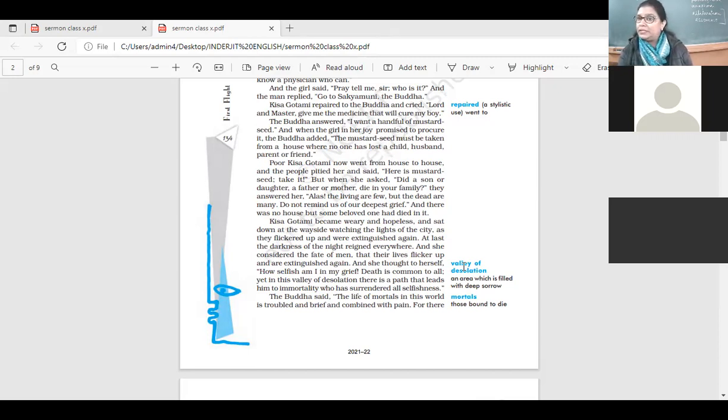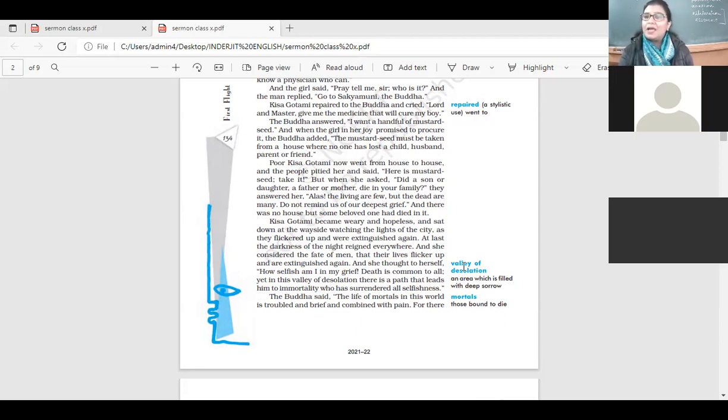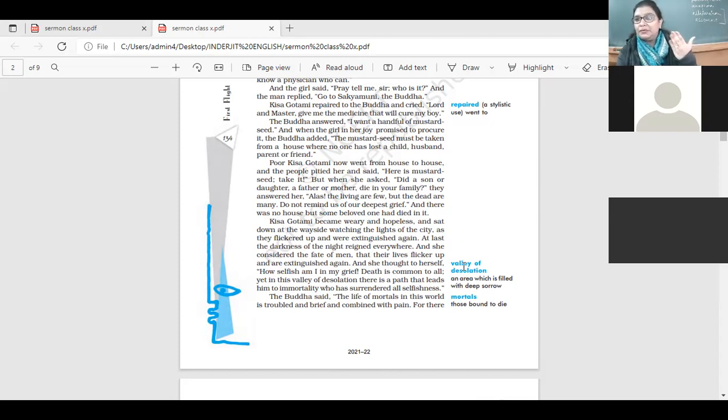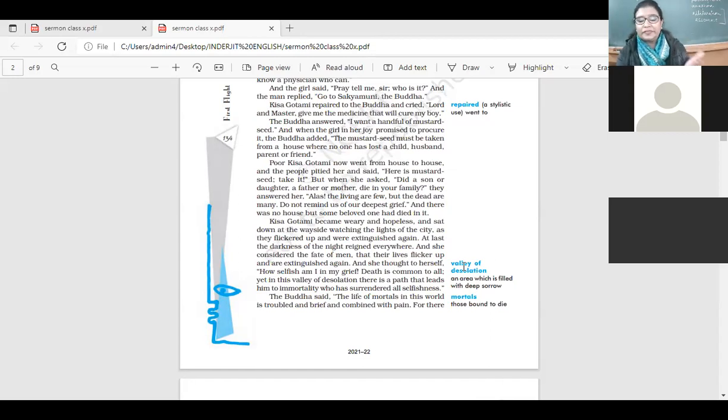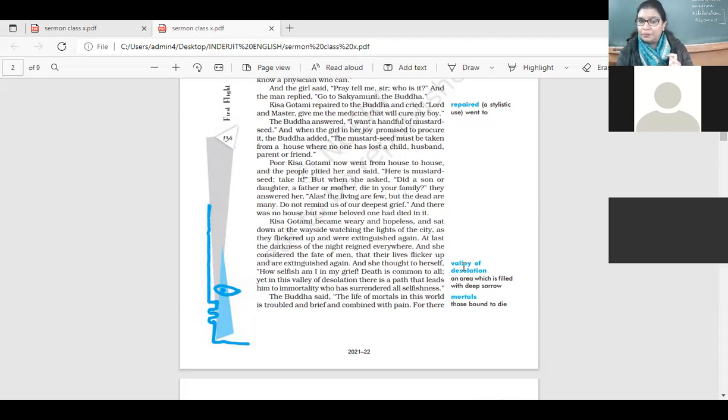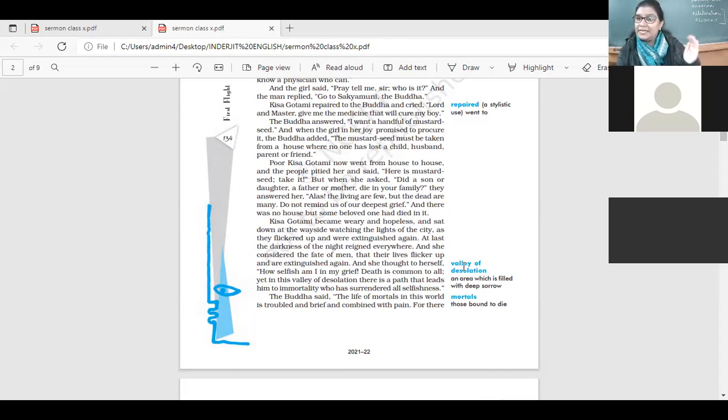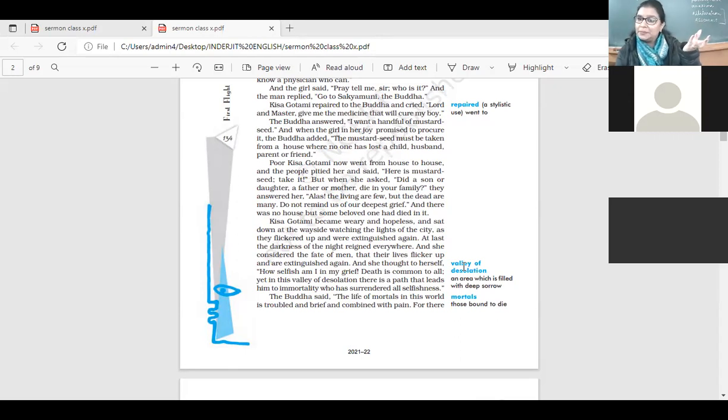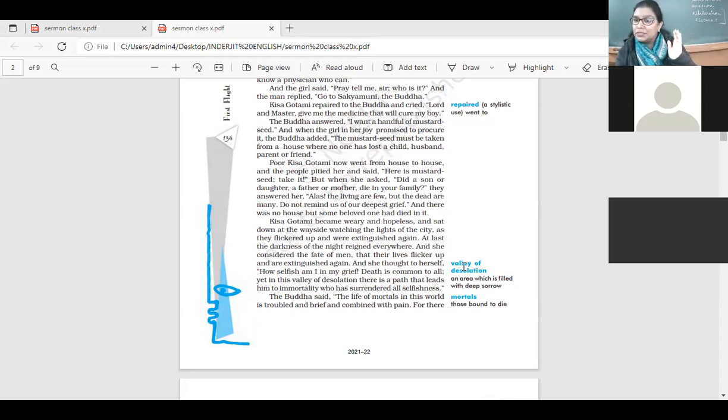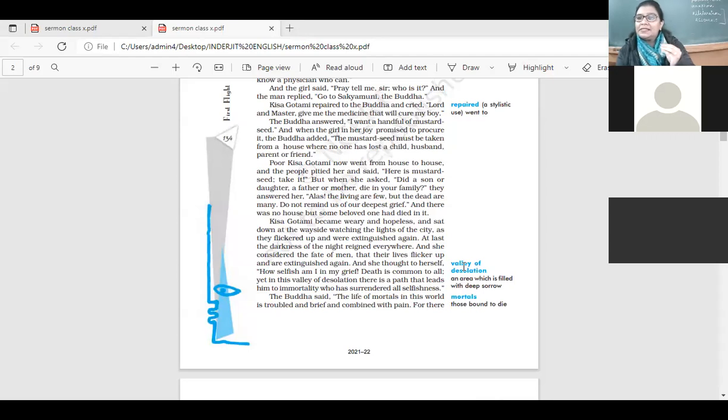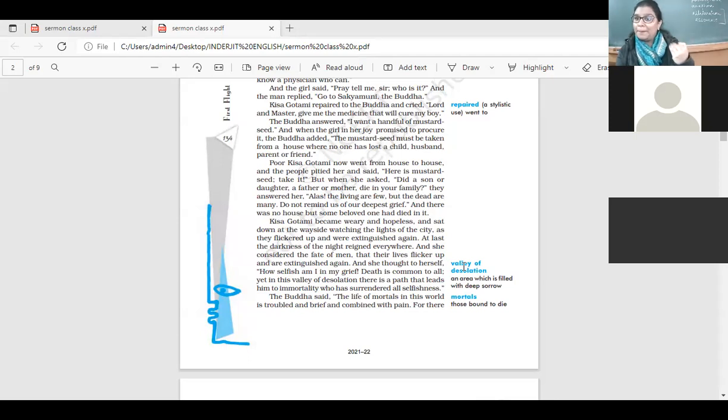So it was, she went from house to house asking for mustard seeds, she got the mustard seeds, but yes, the people say it's not possible. They've lost someone. Whether it was a daughter, a son, mother, father, they have lost someone. And then when she was sitting alone and she was so tired and hopeless, she sat down. She saw the lights of the city. It was getting dark everywhere. In every home, there was a light. And after some time, the lights went out. And again, it was dark. At last, the darkness of the night reigned everywhere. Then it became completely dark. So what is the comparison? What is this symbolism that she has made? She considered the fate of men. We all have a light in us. And the light keeps us alive.